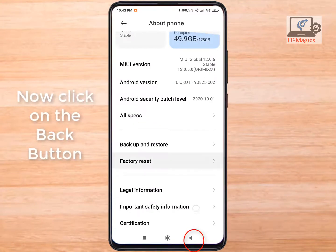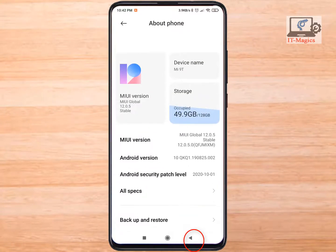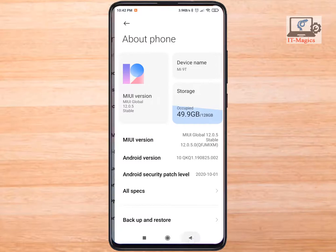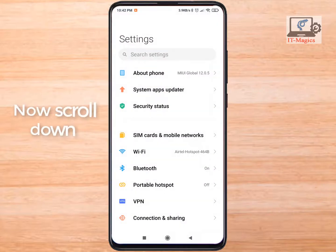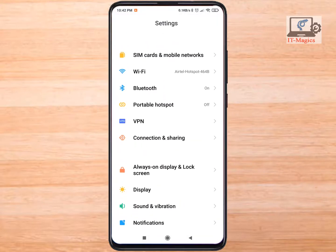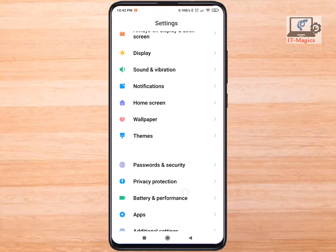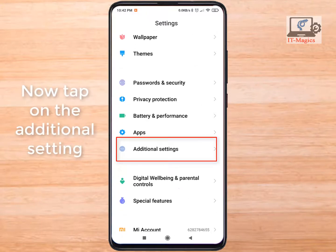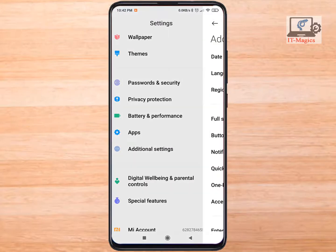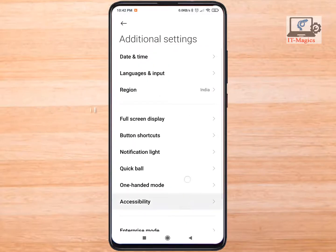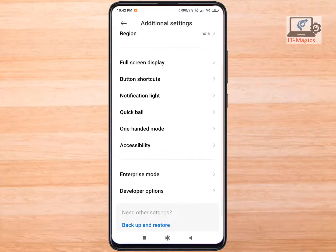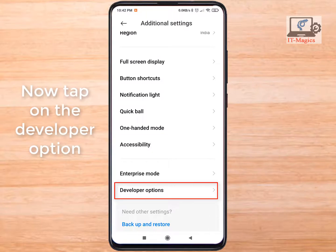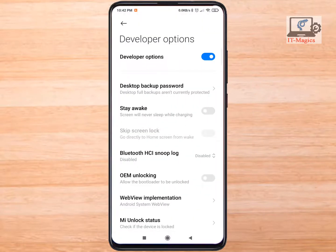Now click on the back button. Now scroll down. Now tap on the Additional Settings. Now scroll down. Now tap on the Developer Option. Now scroll down.